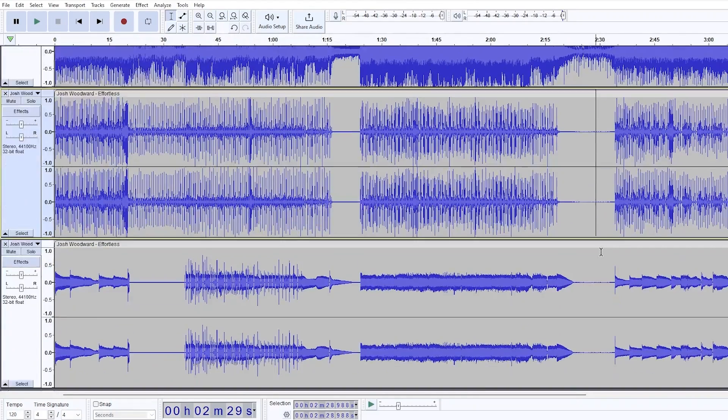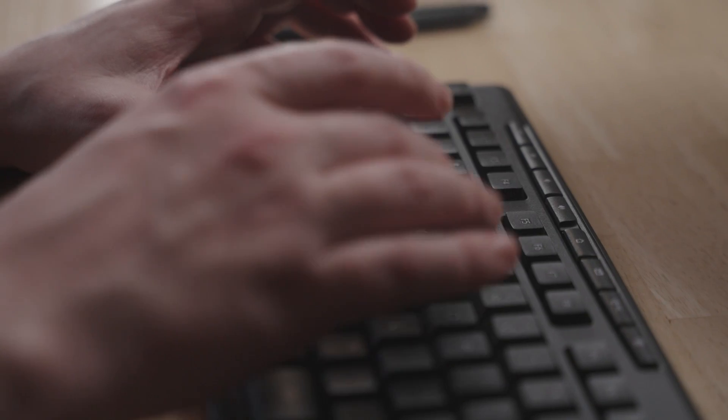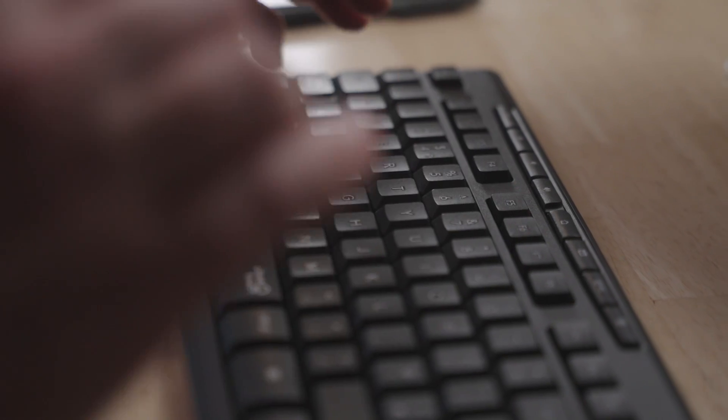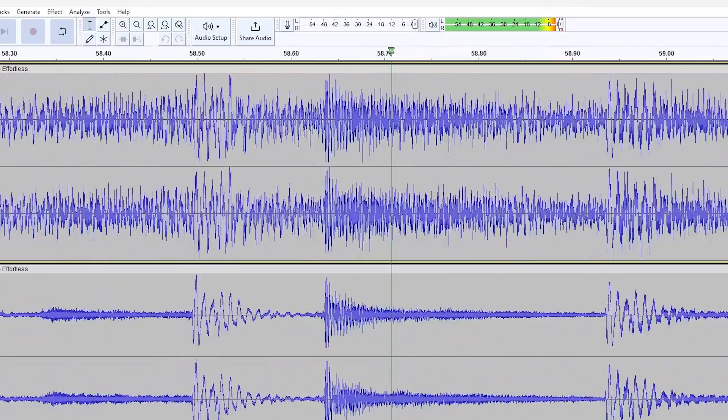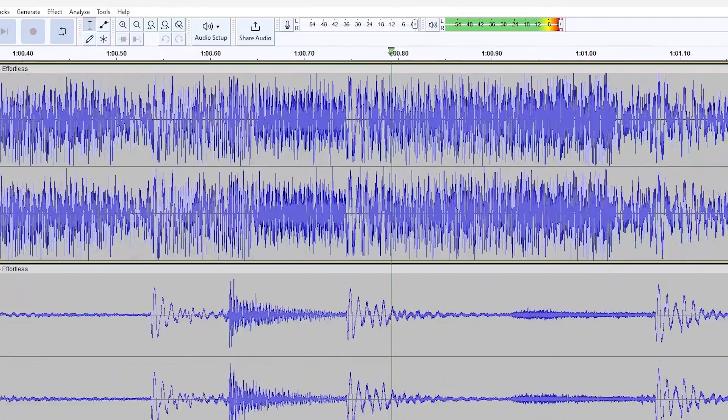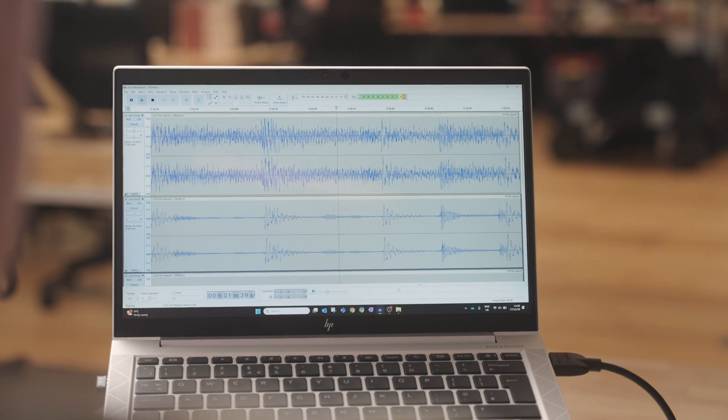And audio generation allows you to create new audio using a text prompt to describe the kind of sound you'd like to hear. This feature also allows you to take an existing audio track, change the style and remix it.